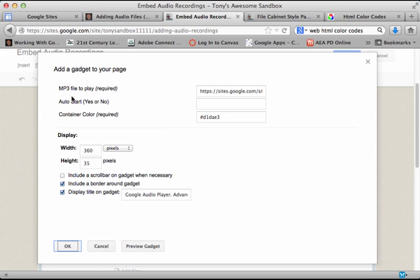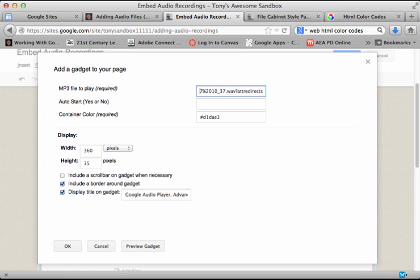A little dialog box will come up and it's going to ask me where that MP3 file is located. They gave you a little sample here. So I'm going to highlight all that and paste the address. The address does contain the location of that file. You can have it auto start, meaning that when the page is opened, the audio file will immediately start playing. I'm going to say no in this case - I want the user to control that. You can also have a container color if you'd like.